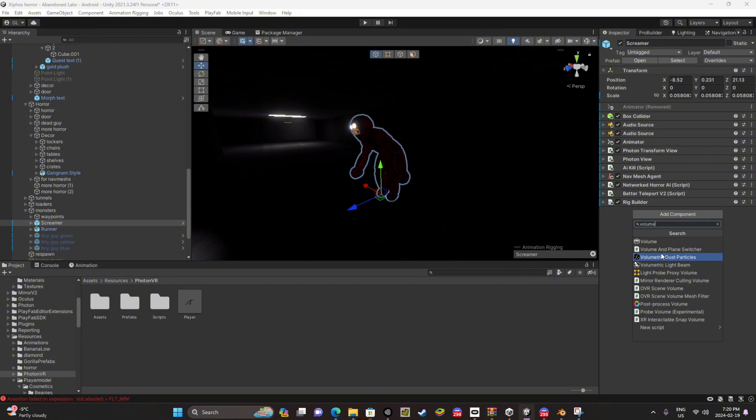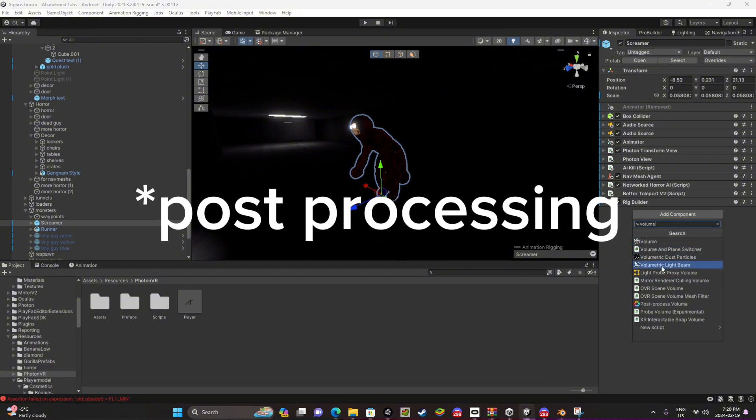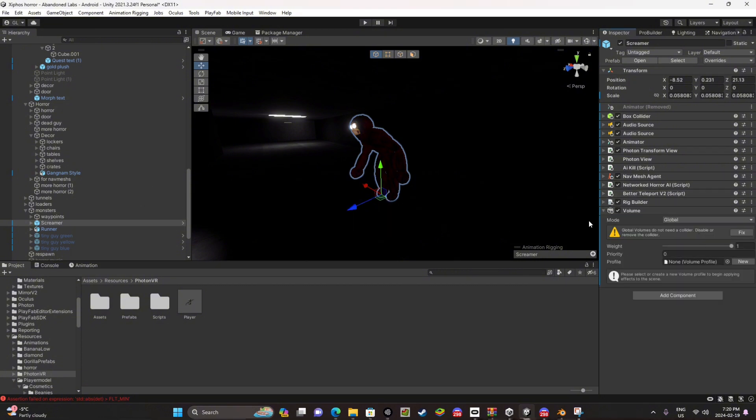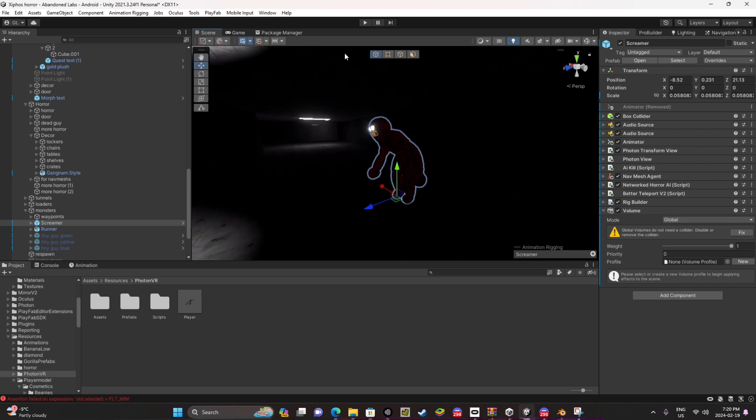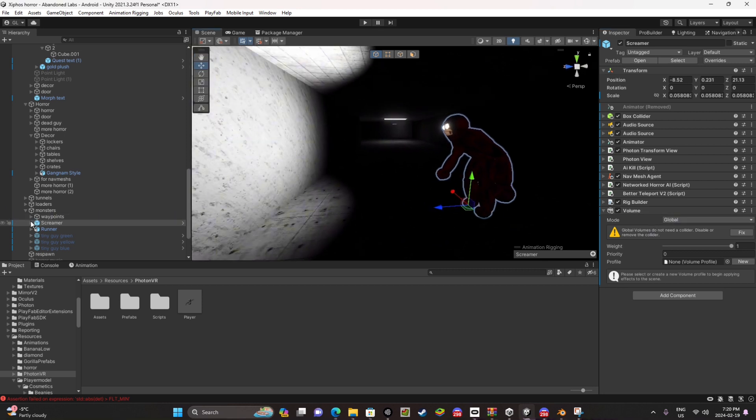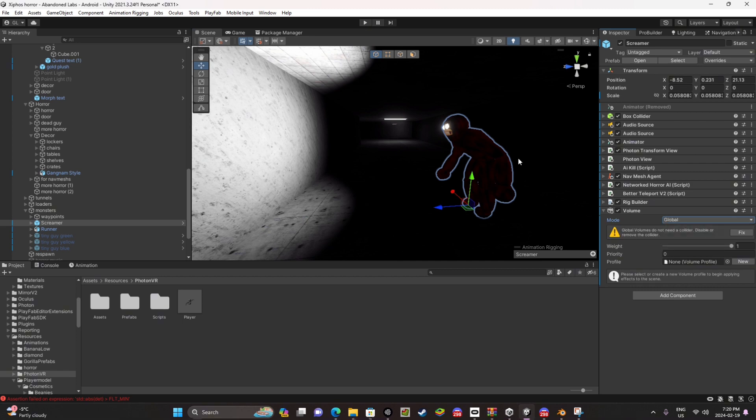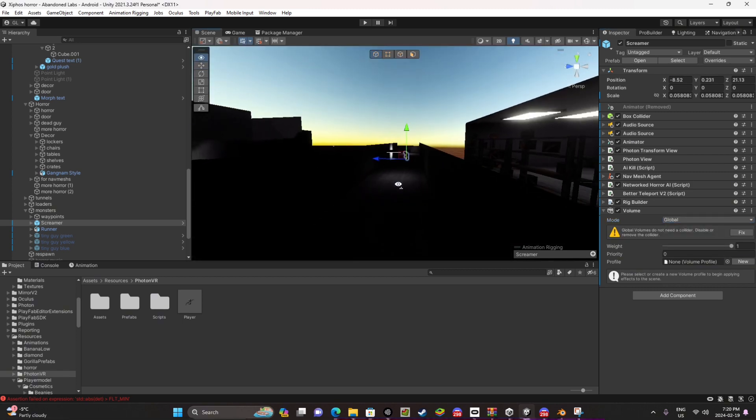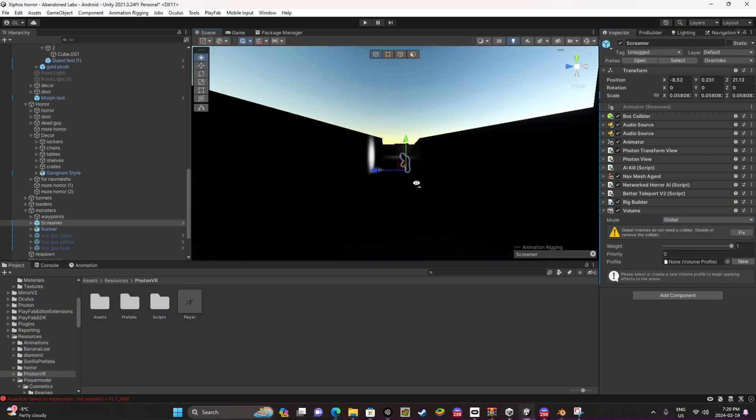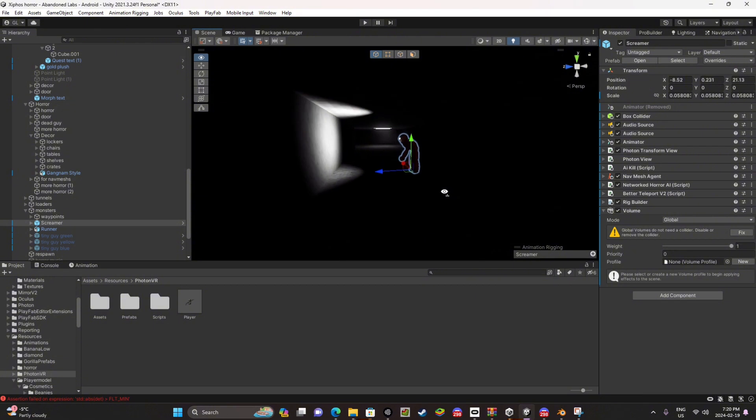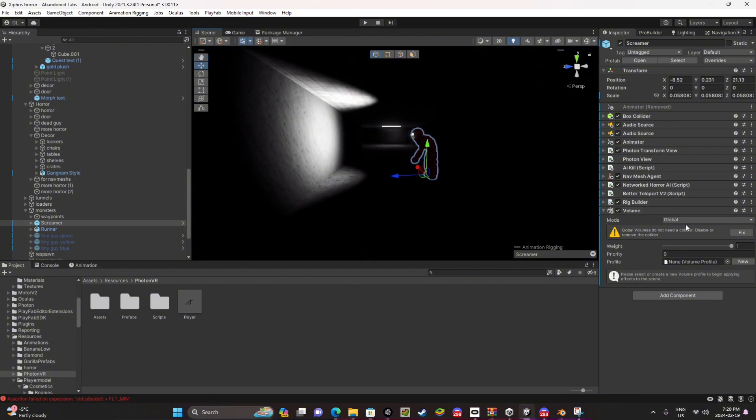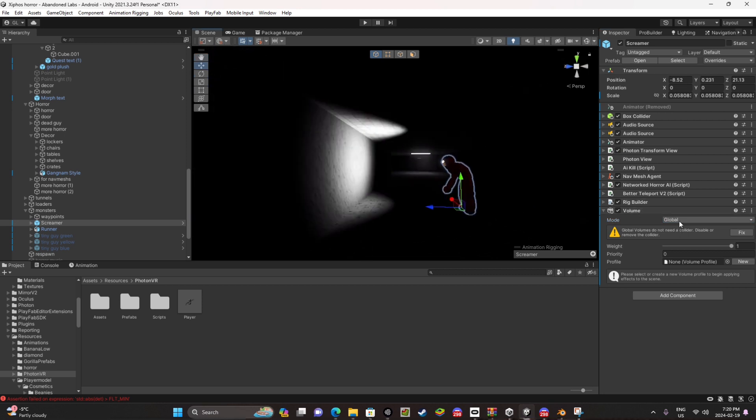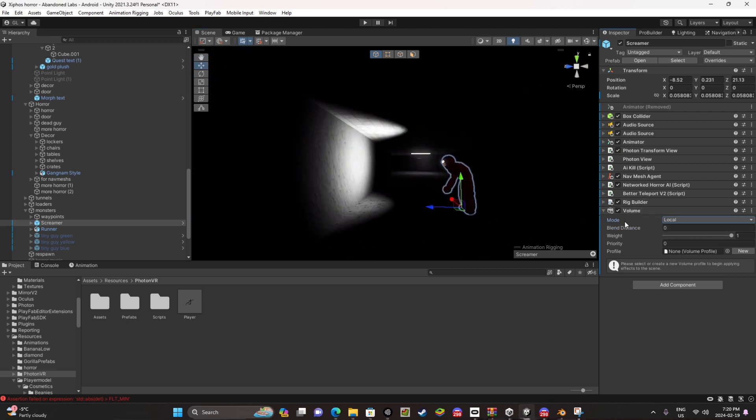You need to have your PC for this and you add a volume to your horror AI. Make sure it's local because if it's global it'll happen wherever you are. So like if you have it on global it probably won't work and it'll be really annoying walking around the map with a red screen. So make sure it's on local.